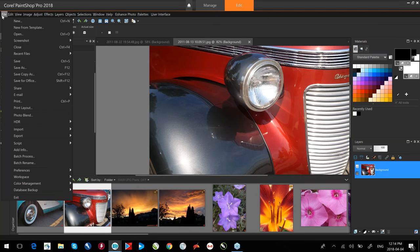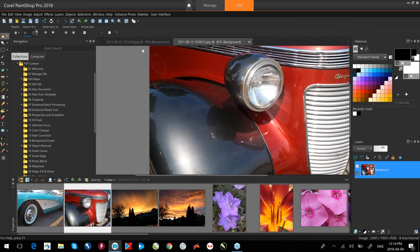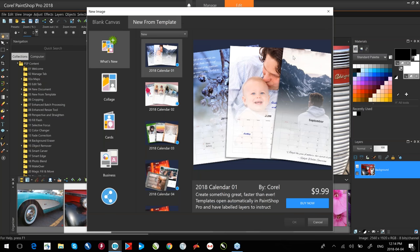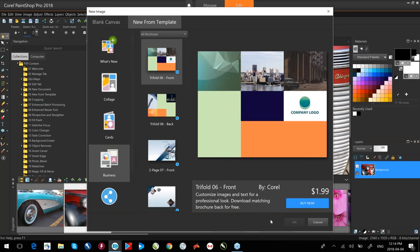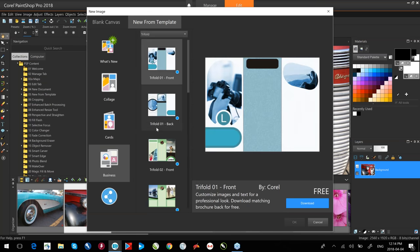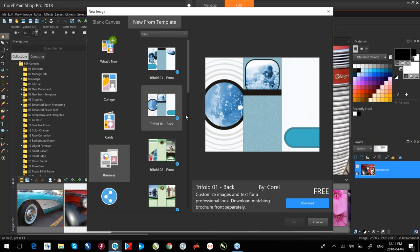From the File menu, New from Template. We have a number of templates provided with the application. Scroll through to see a lot of those — there are some for purchase and some free of charge. For example, a threefold or trifold brochure template is simply a matter of clicking Download, and you then have access to that template and its content.